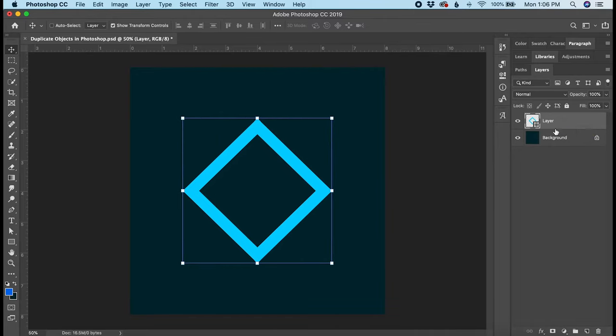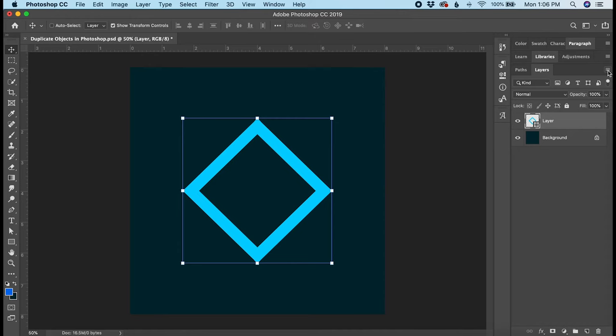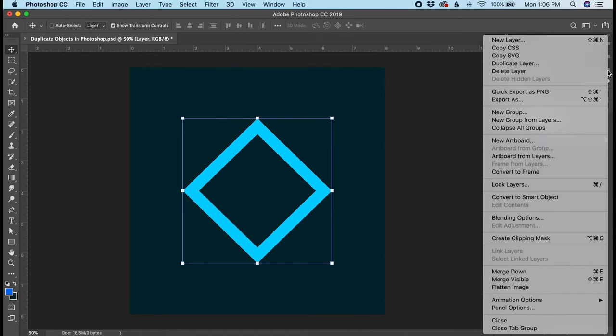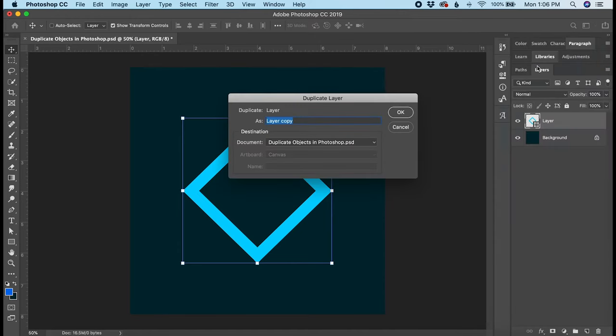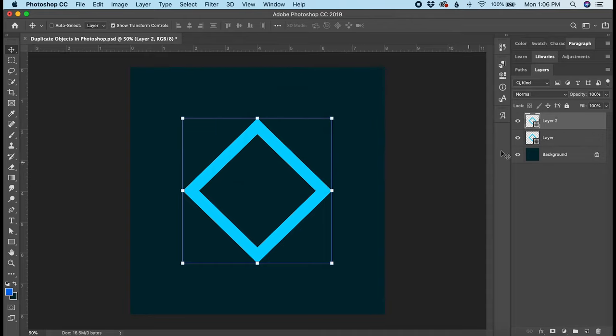The second way is to make sure the layer is selected here in the layers panel. You can click the hamburger menu at the top of the layers panel and click duplicate layer. It gives you the option to name the layer from this little pop-up menu.